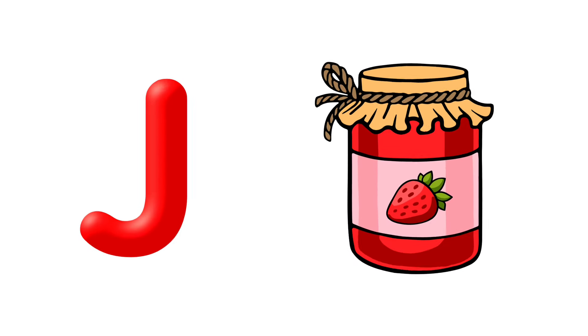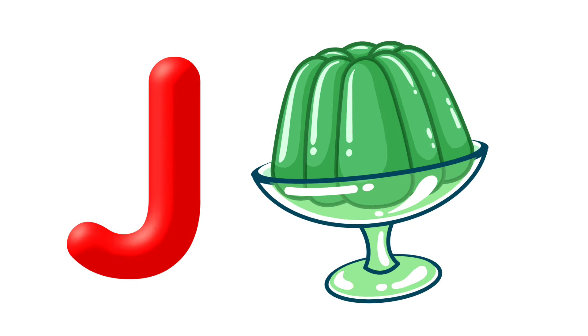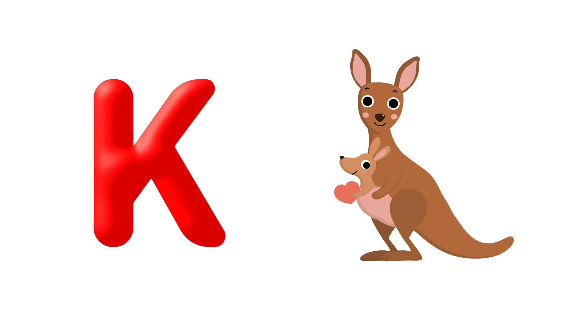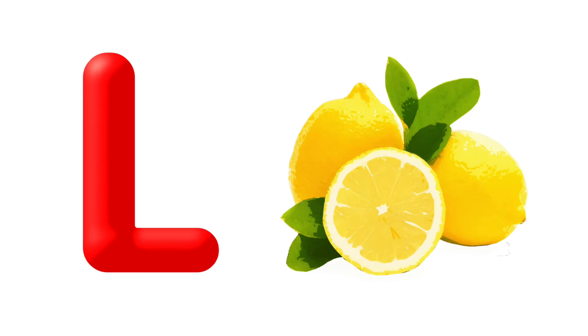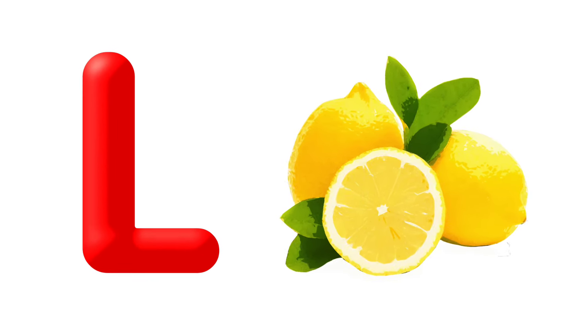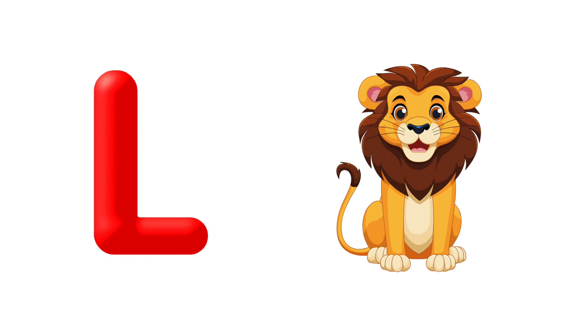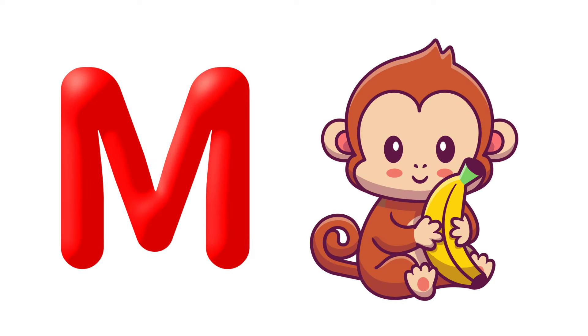J is for Jam, J is for Jelly. K is for Kangaroo, K is for Kettle. L is for Lemon, L is for Lion.